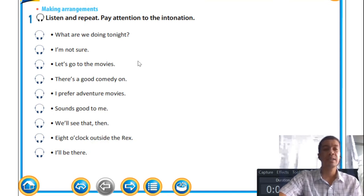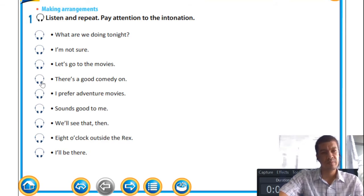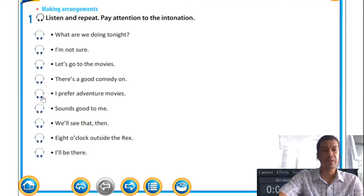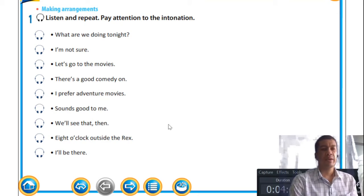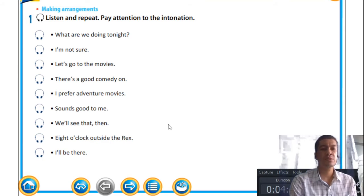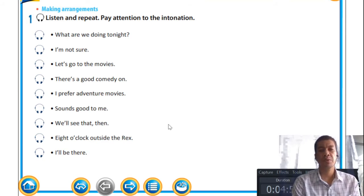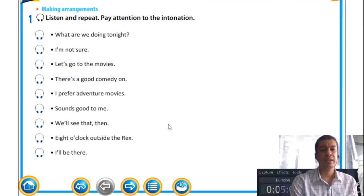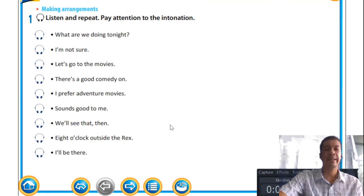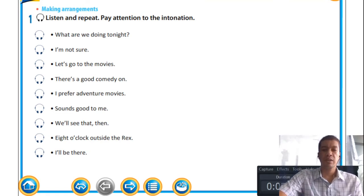These two are still deciding what they are going to do; it's not yet certain that they've made up their minds. Moving on to the next sentences: 'There's a good comedy on,' 'I prefer adventure movies,' 'Sounds good to me,' 'We'll see that then,' 'Eight o'clock outside the Recs,' 'I'll be there.' Judging from the conversation, it sounds as if they agree on what they are going to do — they're going to watch an adventure movie, and they also arrange for a time.